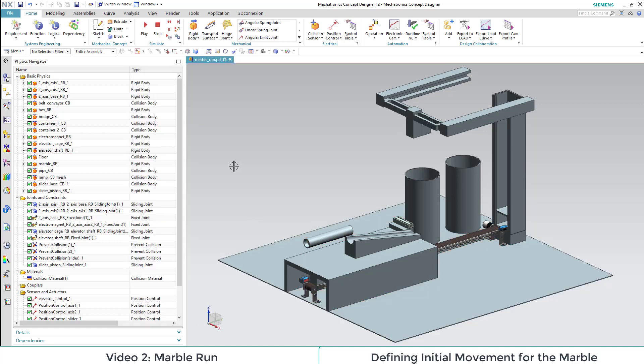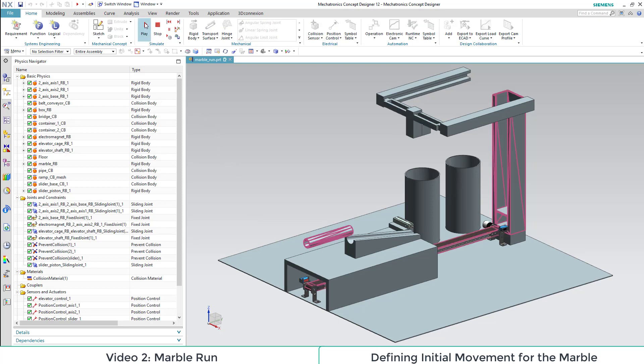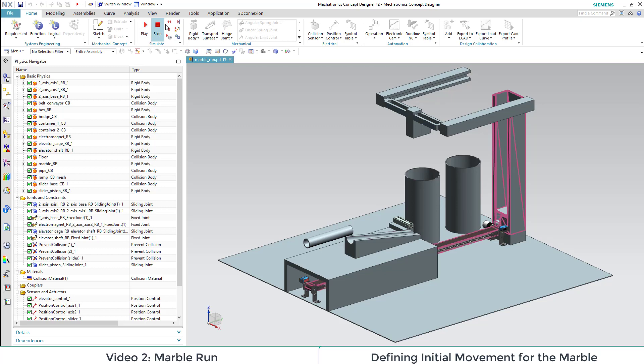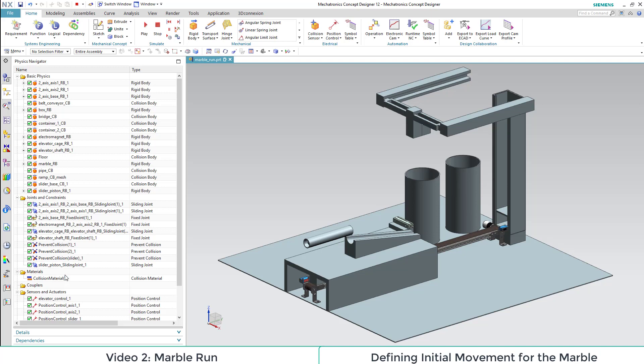When we start the simulation, we see that our marble moves as we desired, but it is not stopped by our slider.